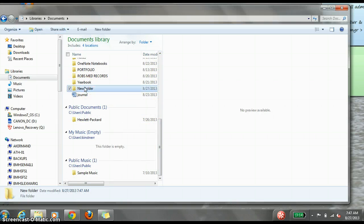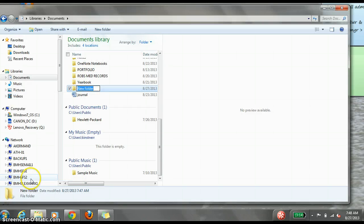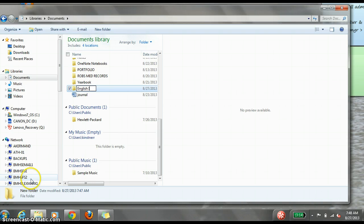In this case, I am right-clicking and renaming my folder English1.